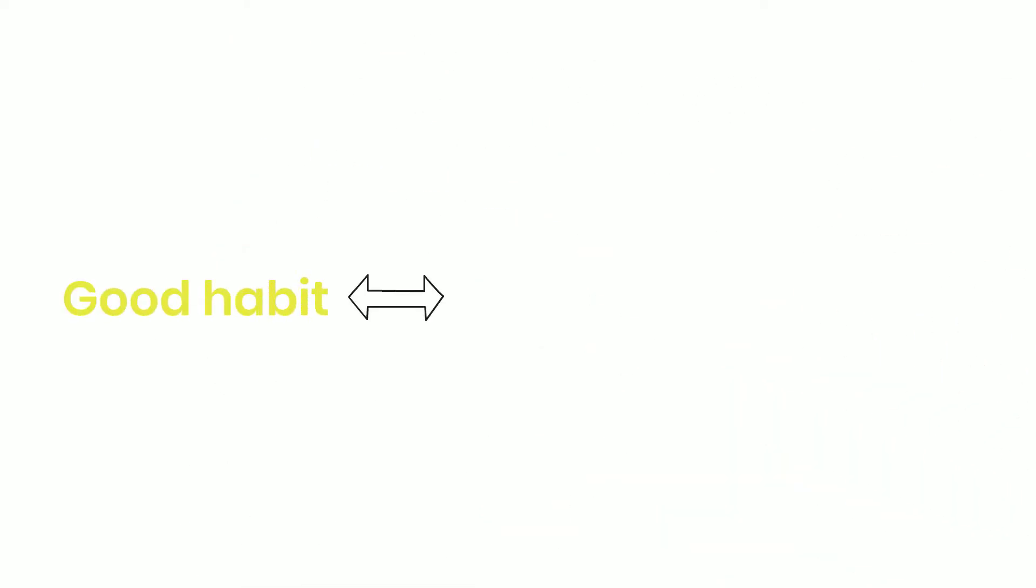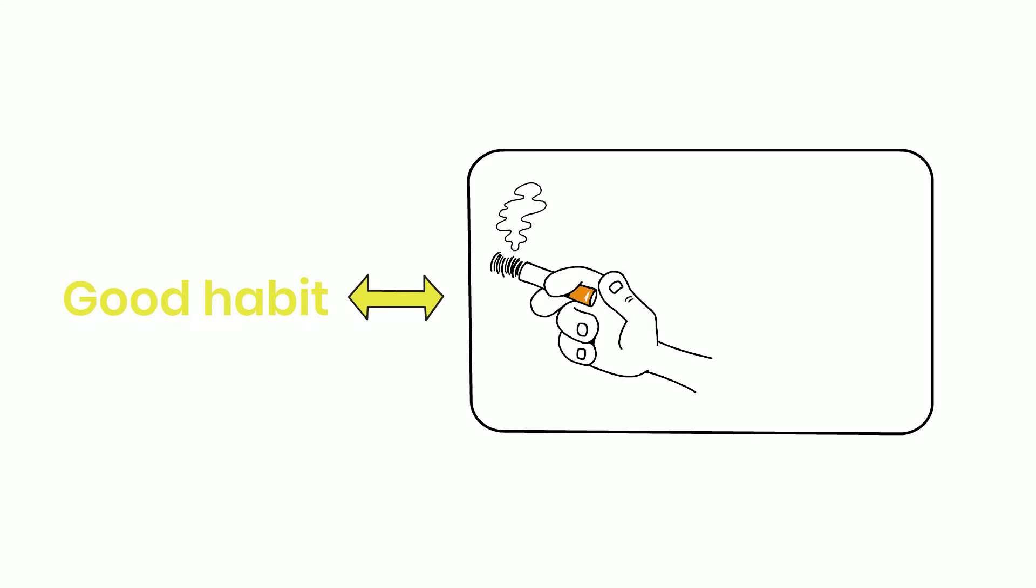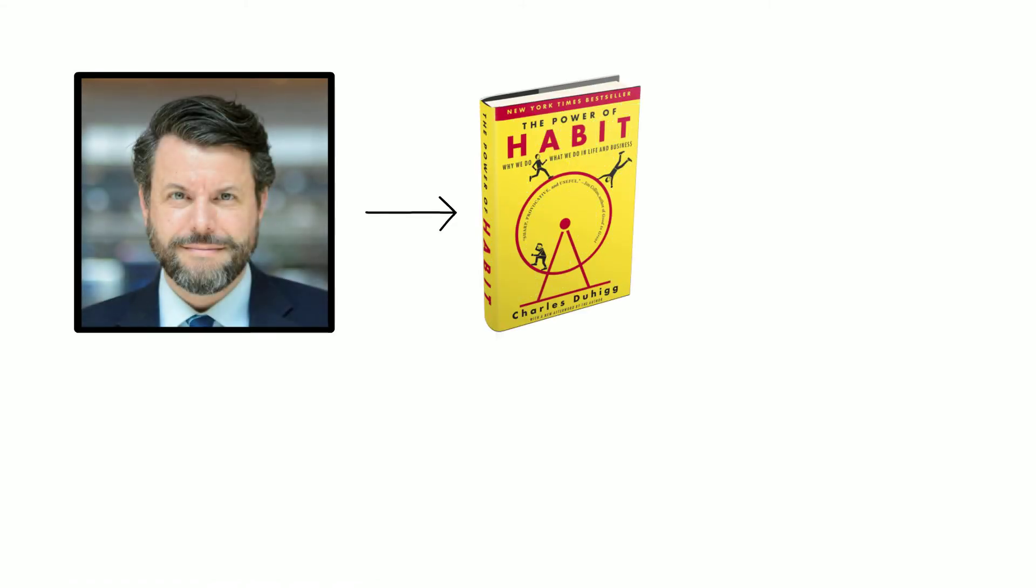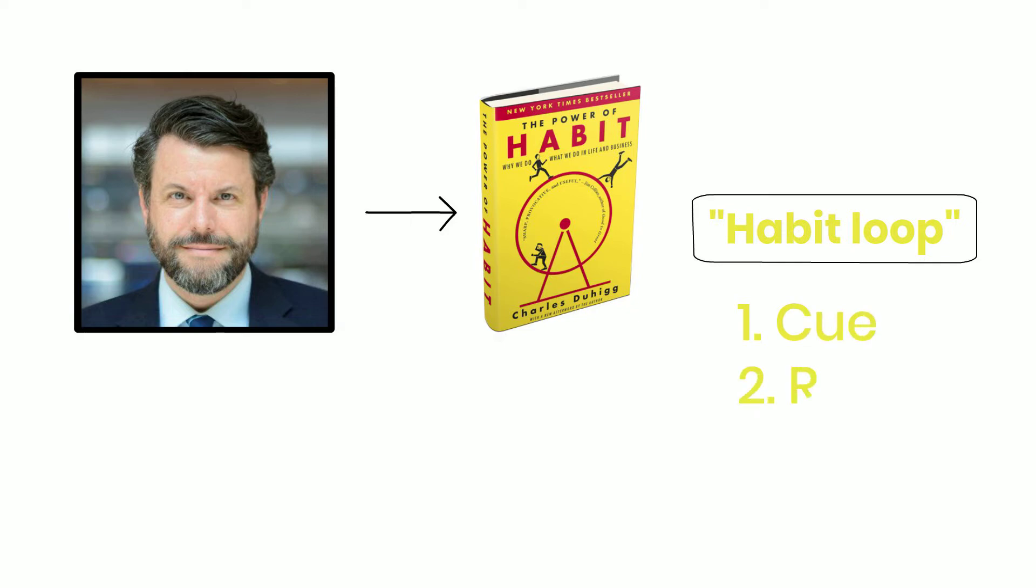However, there is a better way. Consider substituting a good habit for an addiction instead of trying to rid yourself of it completely. According to Charles Duhigg in his book, The Power of Habit, the habit loop can be divided into three parts. Number one: cue. Number two: routine. Number three: reward.